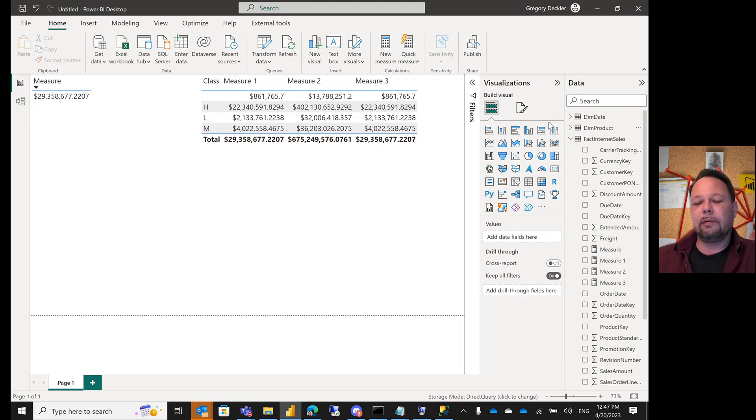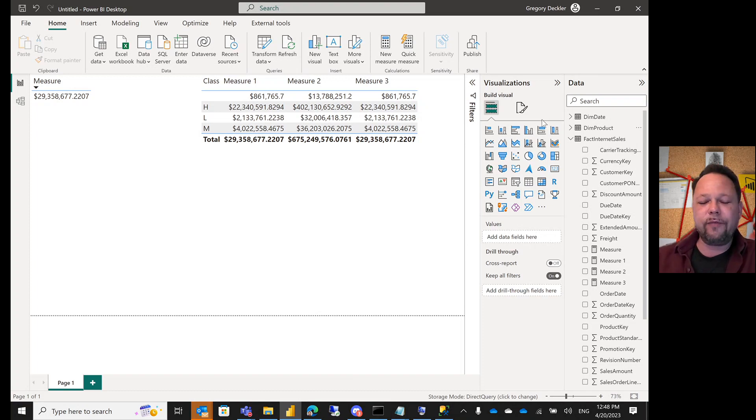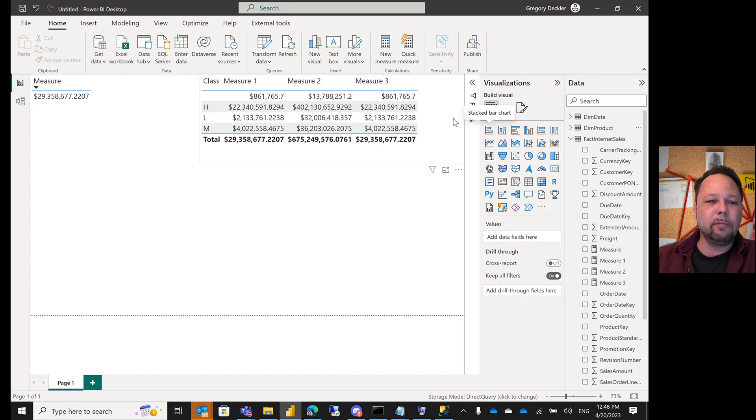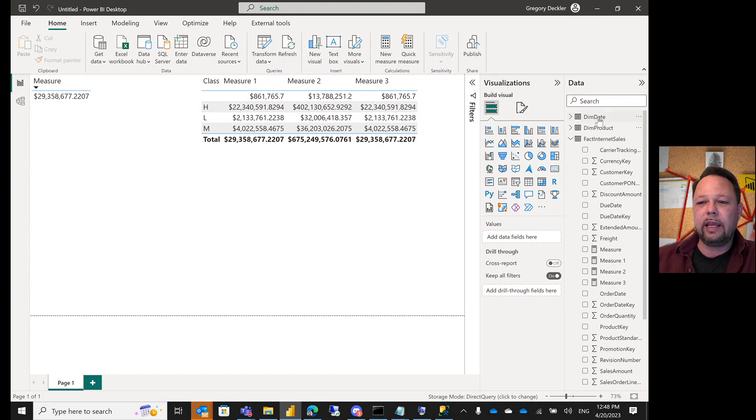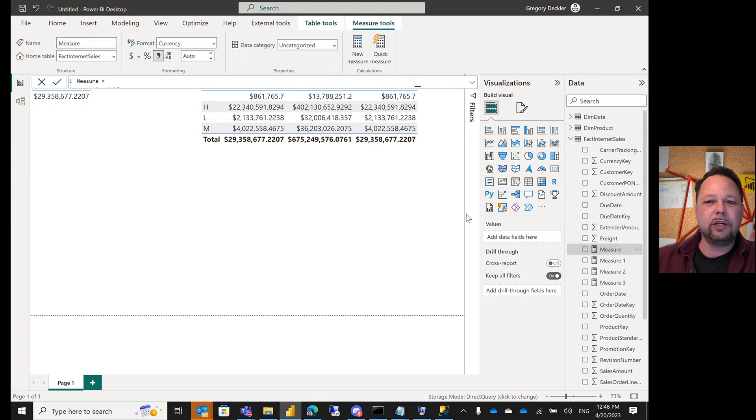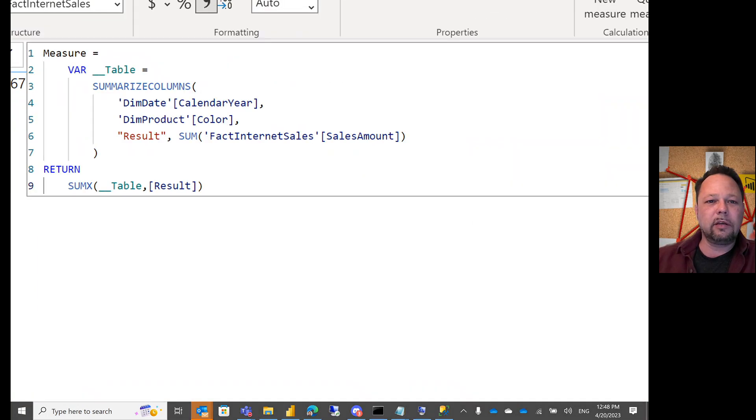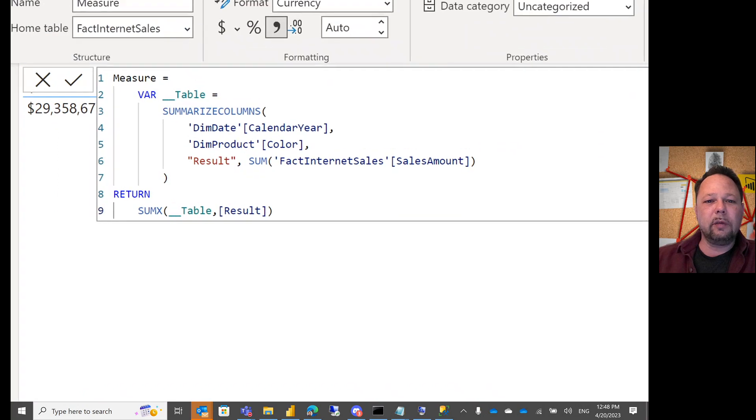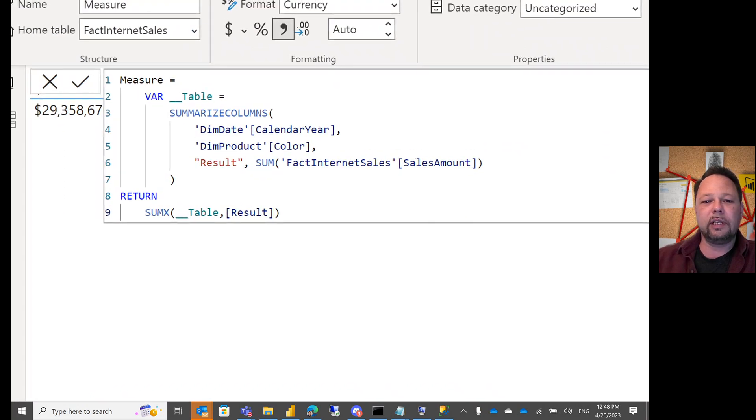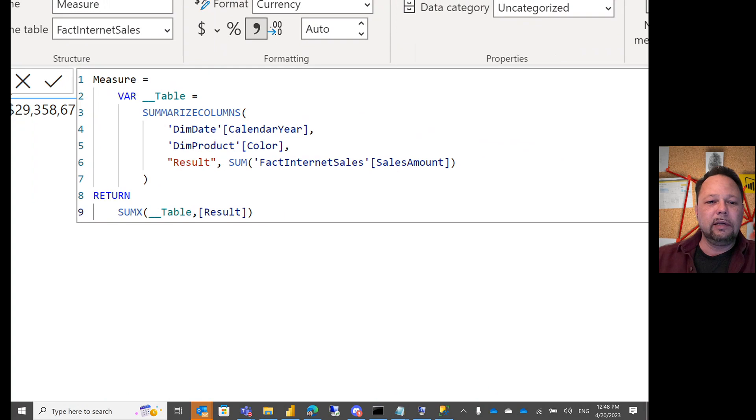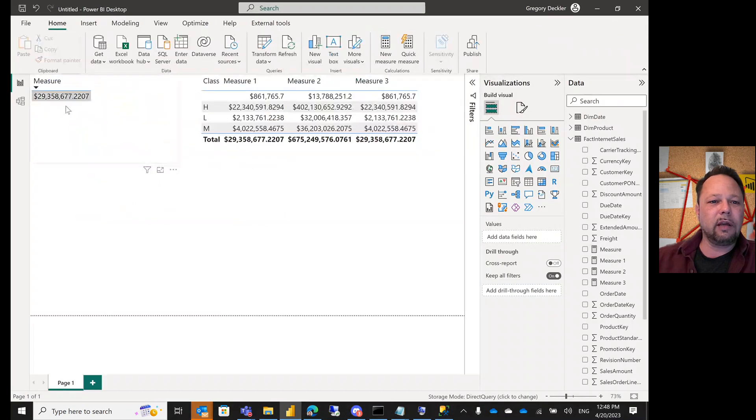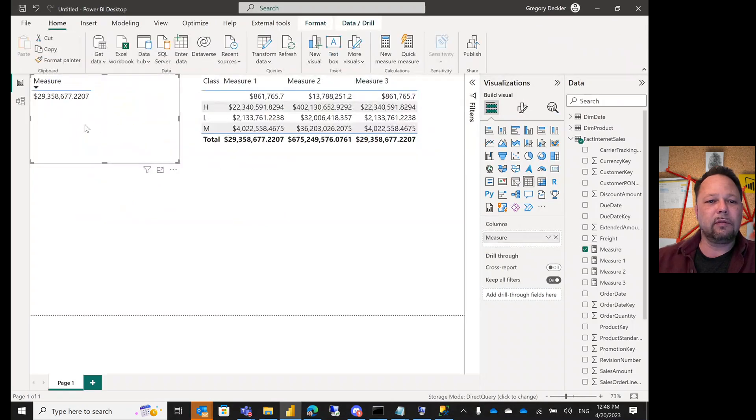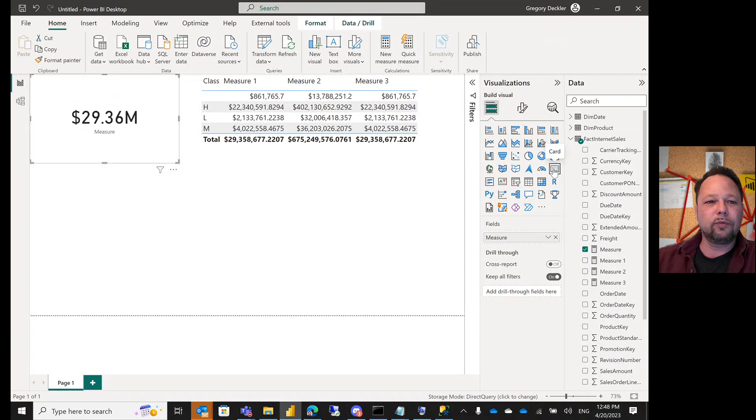There's even recommendations in blog articles that you should be using SUMMARIZECOLUMNS instead of SUMMARIZE all the time. I find that really hard to swallow and I'll show you why. Here I'm connected to AdventureWorks database, I've got Date, Product, Fact Internet Sales, and I've got this measure here for SUMMARIZECOLUMNS. SUMMARIZECOLUMNS DimDate, Product, Results, SUM of Fact Internet Sales Sales Amount. As you can see I've got a table and it gives me a result, and that works for a card visual.